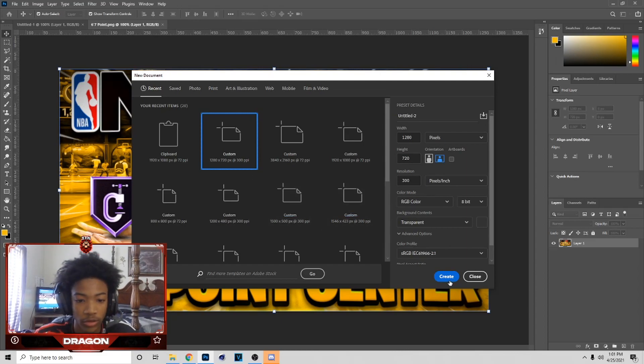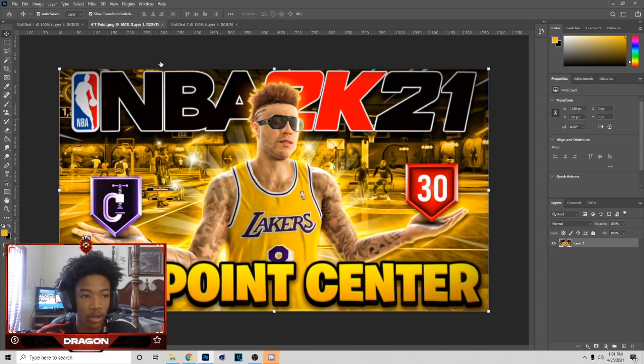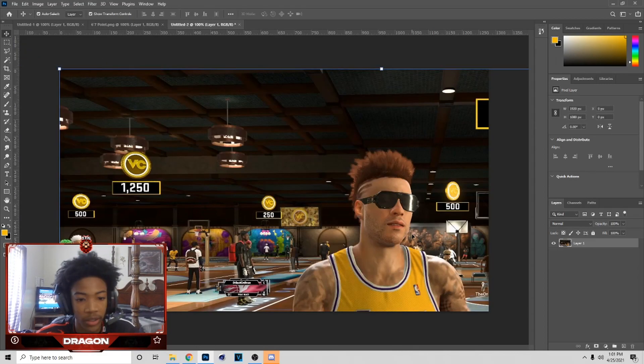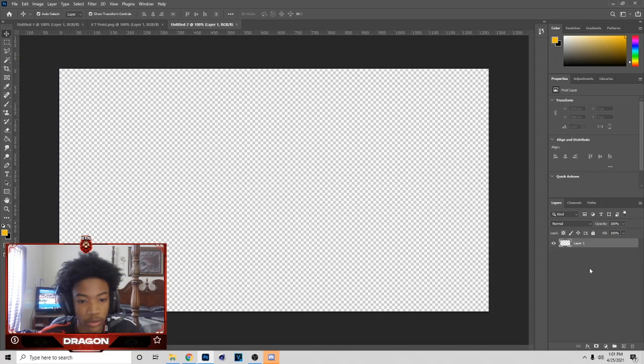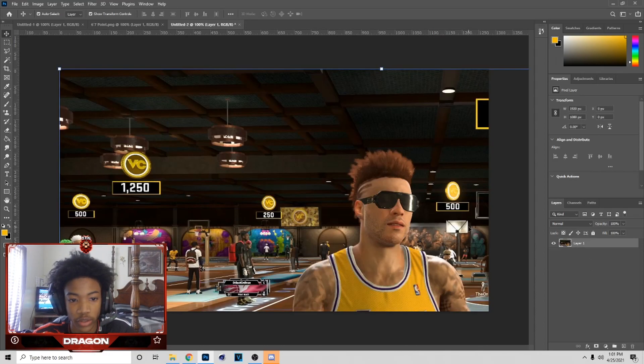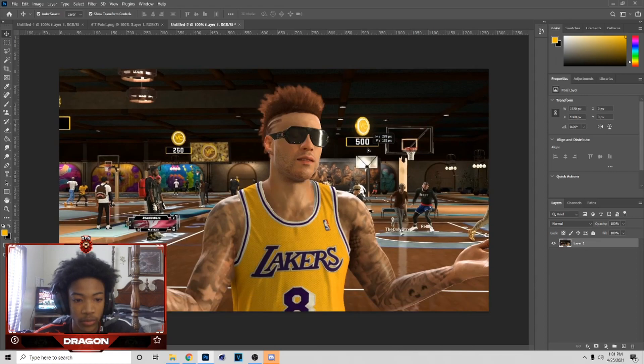You can just copy what's on the screen, then go to Edit and Paste. If you want to do it that way, you can just hit Ctrl+C — or not Ctrl+C, Ctrl+V — and then paste it.